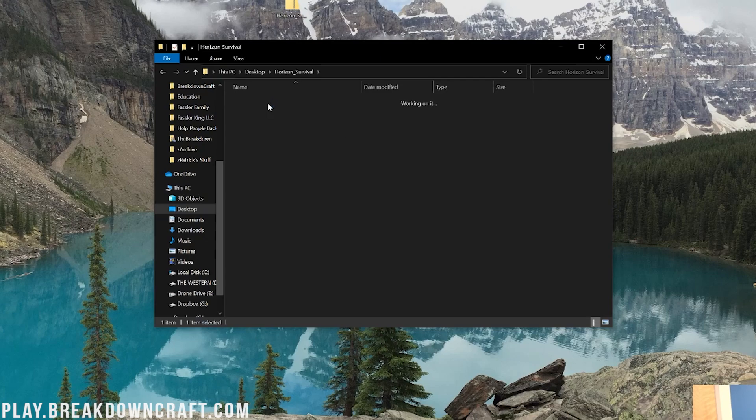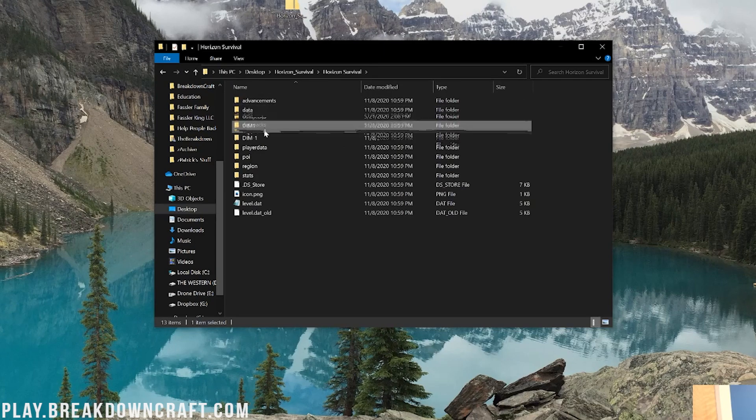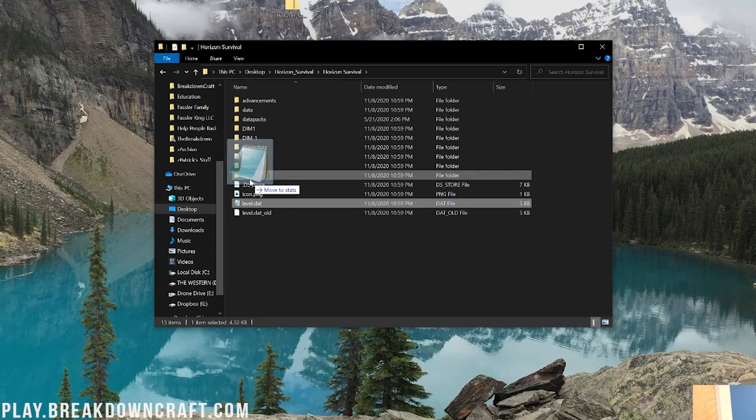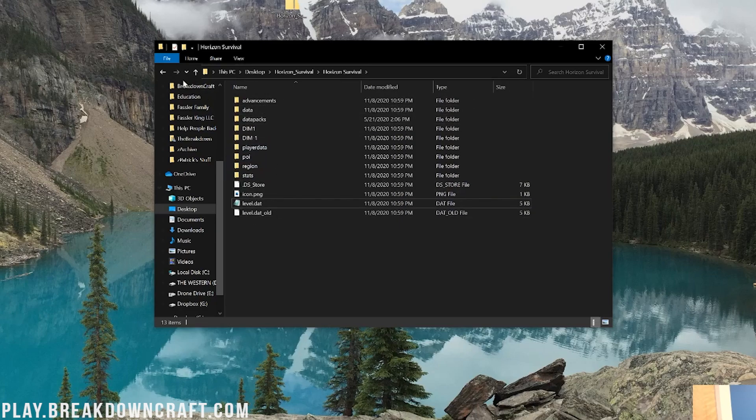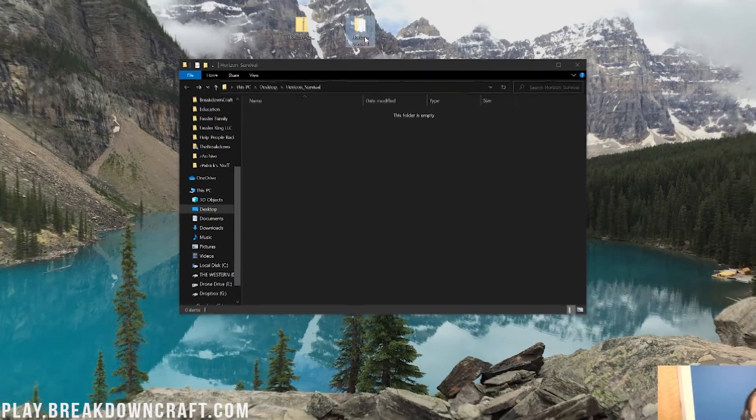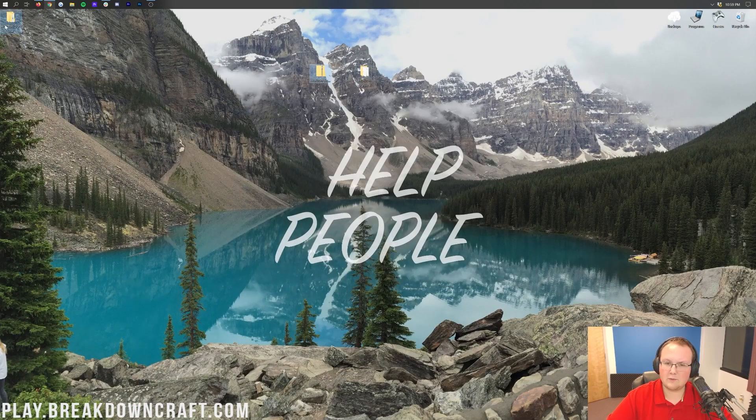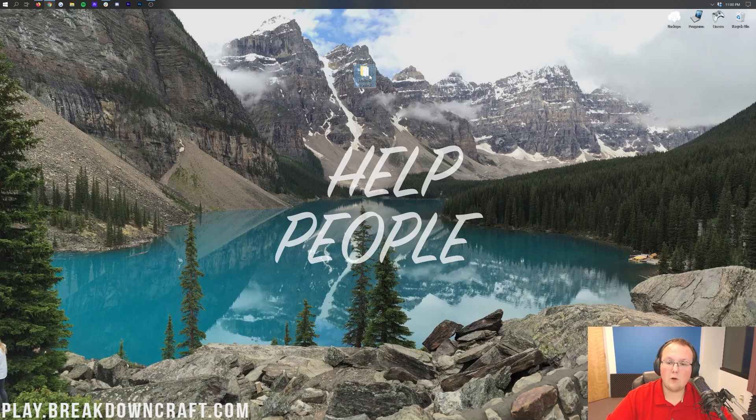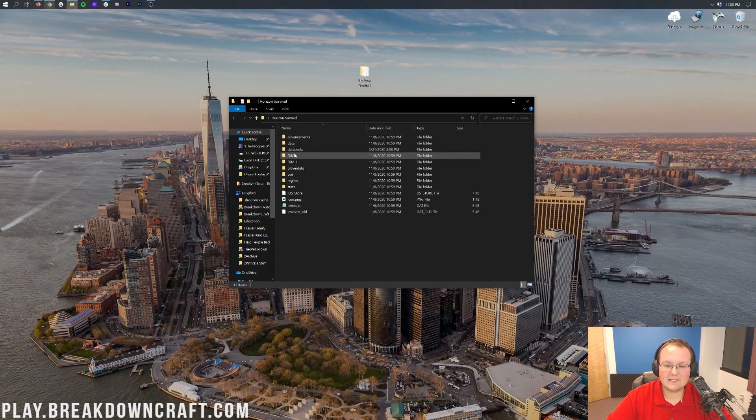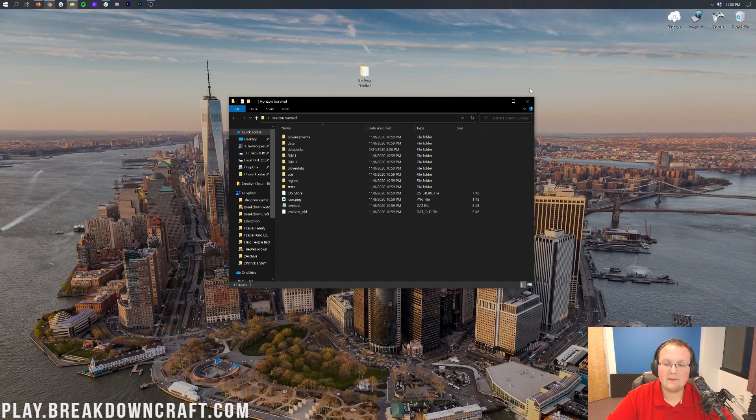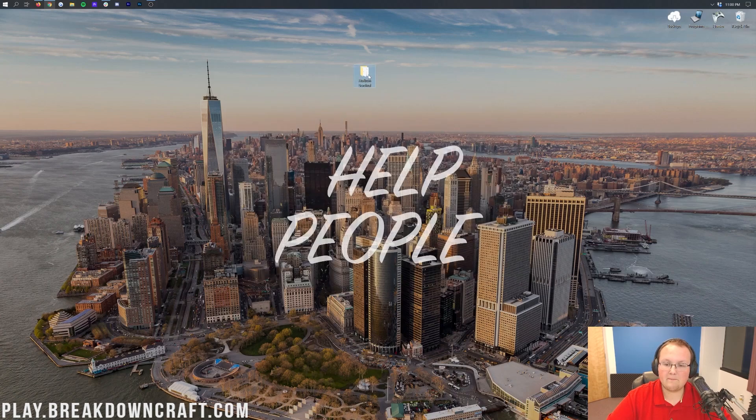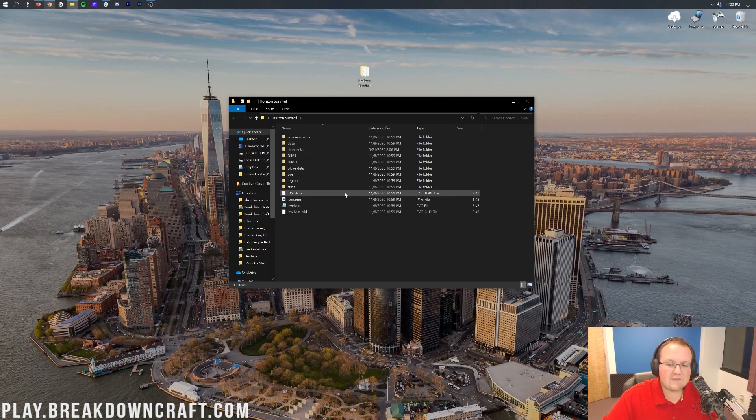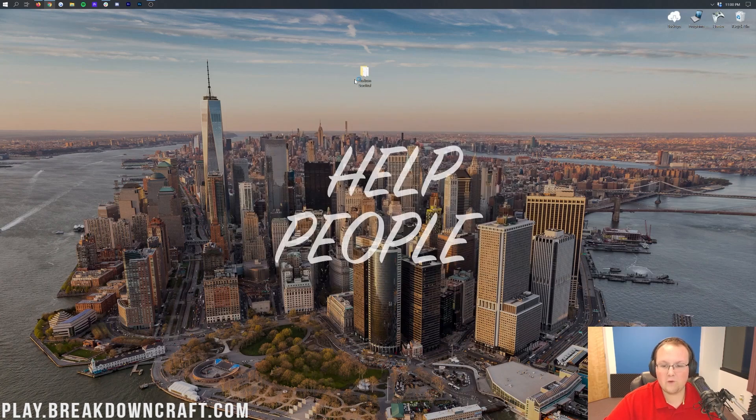If you zoom in here, you'll be able to see Horizon Survival. Go ahead and open up that. Then we'll be able to see data, data packs, dim1, all that stuff. If you see all these folders and some files down here at the bottom, click the back arrow in the top left of your file browser. Then take this folder and drag it to your desktop. You can delete every other folder in regards to your map from your desktop. When you open it up, you should instantly see data, data packs, dim1, dim-1.